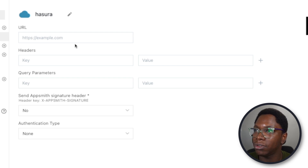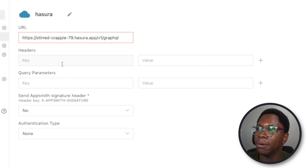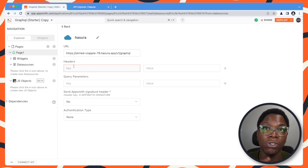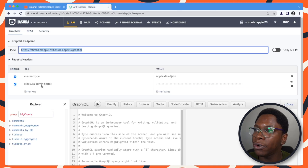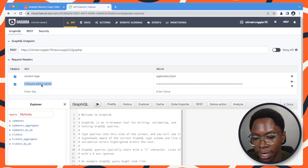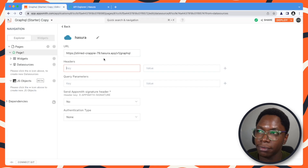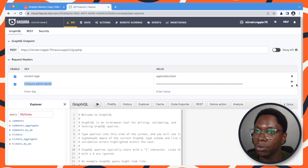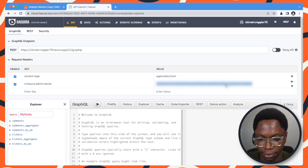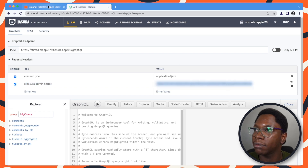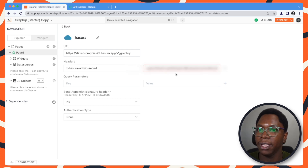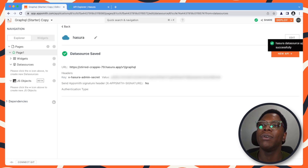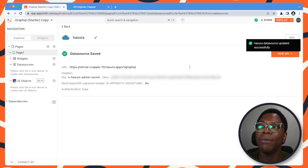This looks good. Pasting the URL I have copied, and we need to pass in some headers. The required header is the x-hasura-admin-secret. I'm going to copy this and set its value — pasting the value here. This looks good, so I can go ahead and save this. And here we have the data source configured.